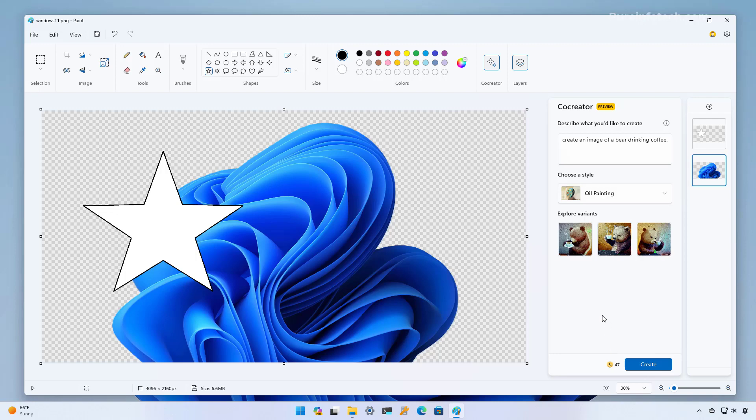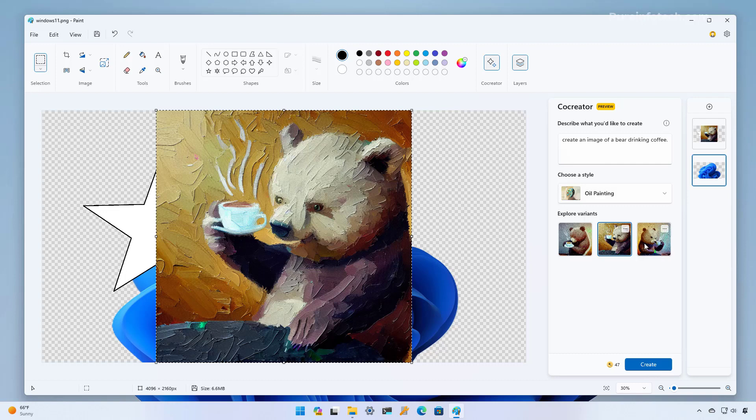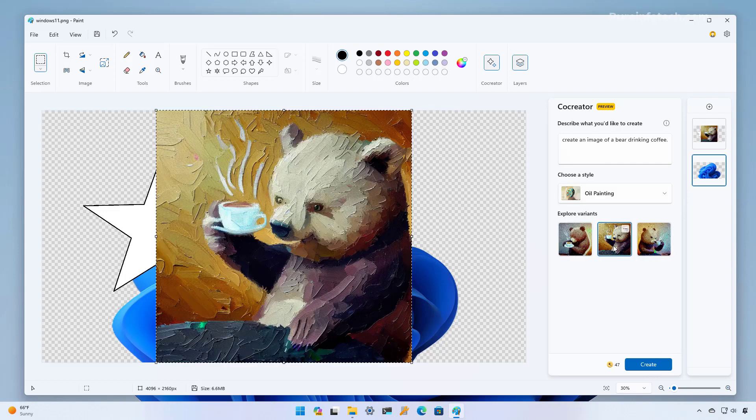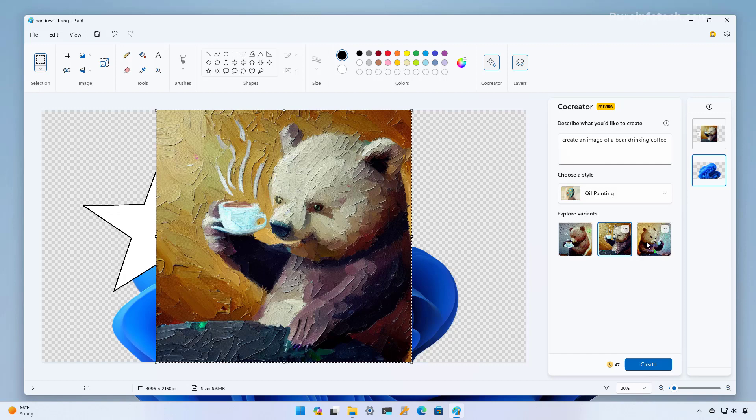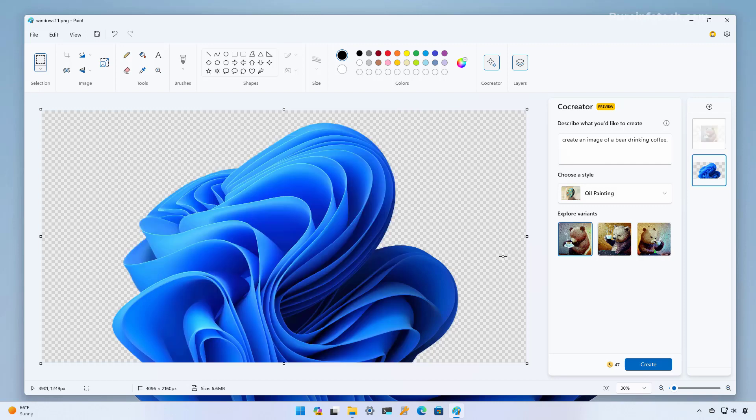So after the AI is done creating the image you're going to get at least three variants which you can explore and as you can see we get the bear drinking coffee as we ask in the prompt but we have different variants to choose from and that's how you use the Co-Creator feature to create AI images with the Microsoft Paint app.